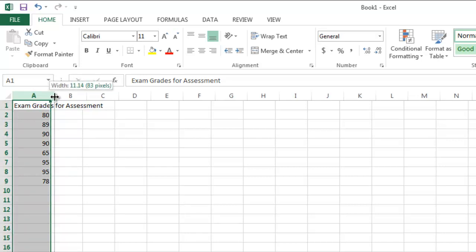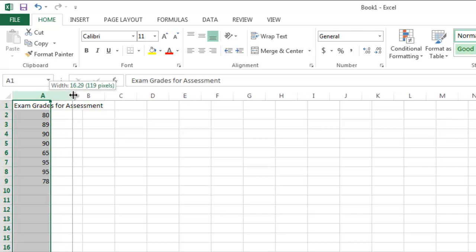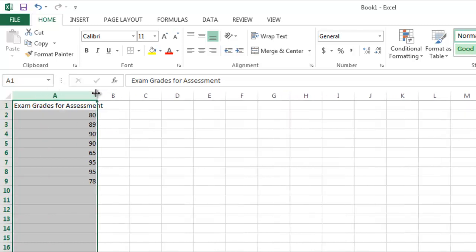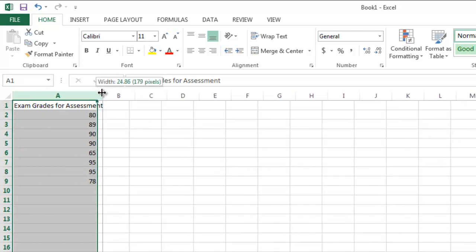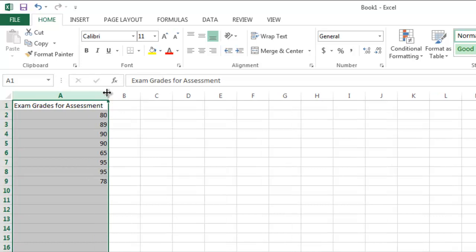and then putting my cursor in between columns A and B, left clicking, and pulling my cursor to the right. I still have a little bit further to go here, and now I have my entire title in one column. That's fine, but it makes that column fairly wide, and I might not like the looks of that.